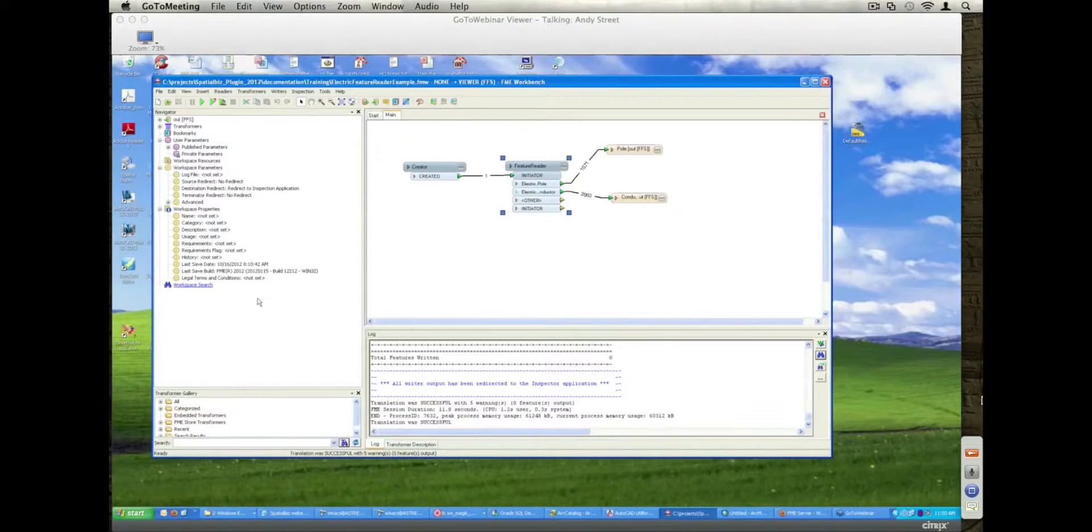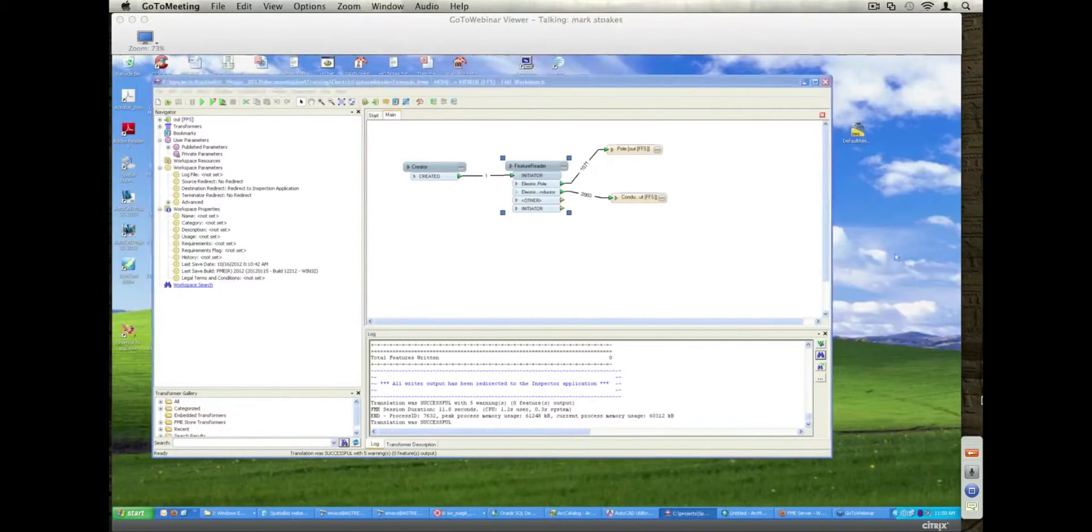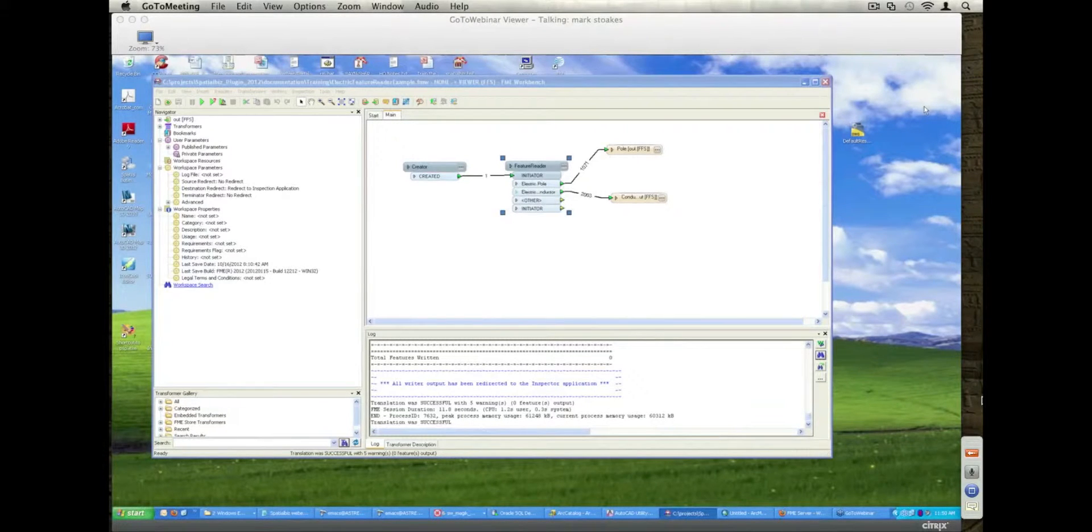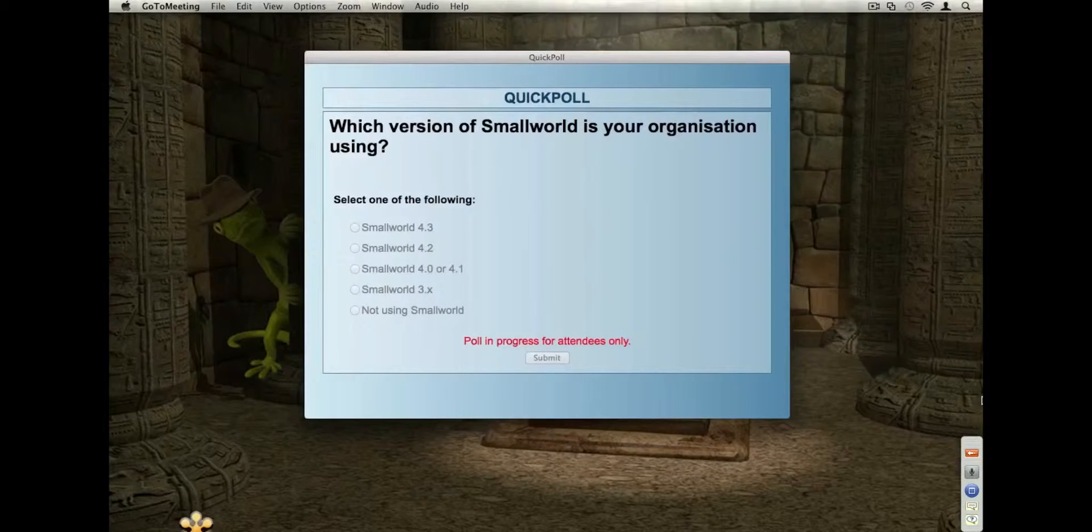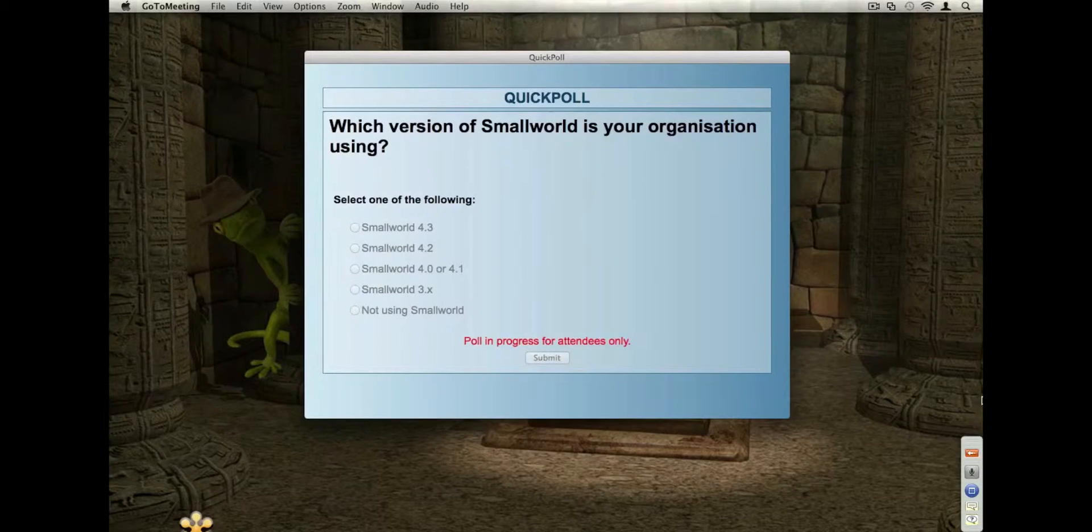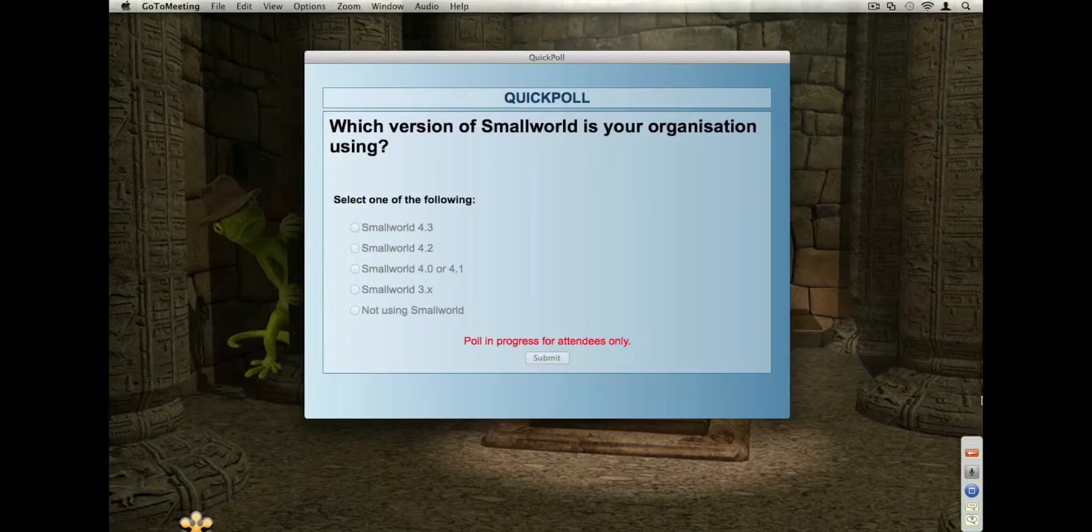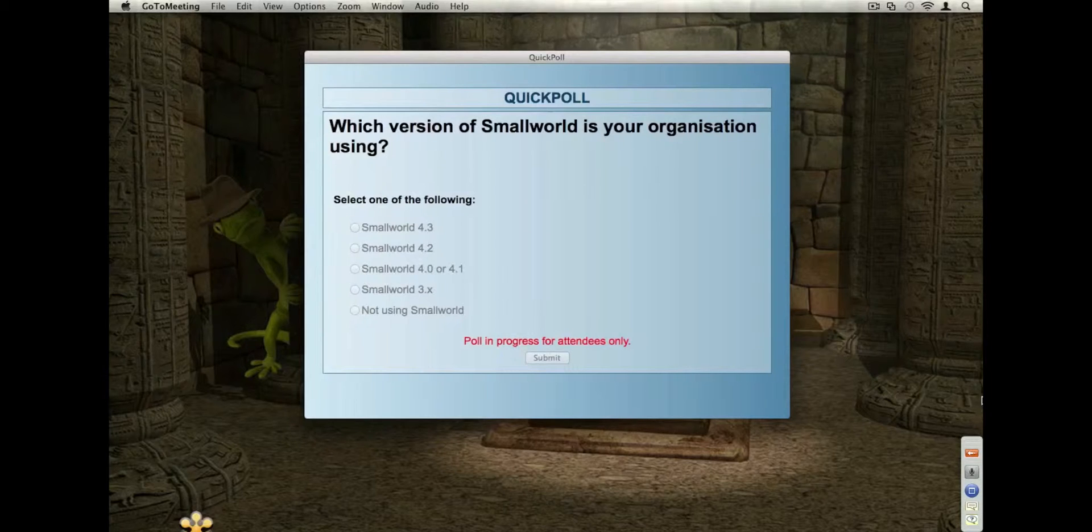Okay, so now I'm going to go to a poll. Mark, can we put the poll back on now at this point? Yep, we can. So we're going to go and ask, just to make sure everybody's with us still, which version of Small World people are using. So I'm going to launch that poll there. Just to find out where people are in their Small World usage.